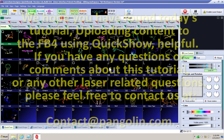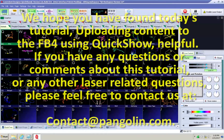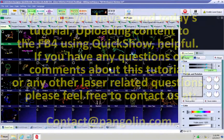We hope you have found today's tutorial on uploading content to the FB4 using QuickShow helpful. If you have any questions or comments about this tutorial or any other laser-related questions, please feel free to contact us at contact@pangolin.com. Thank you.